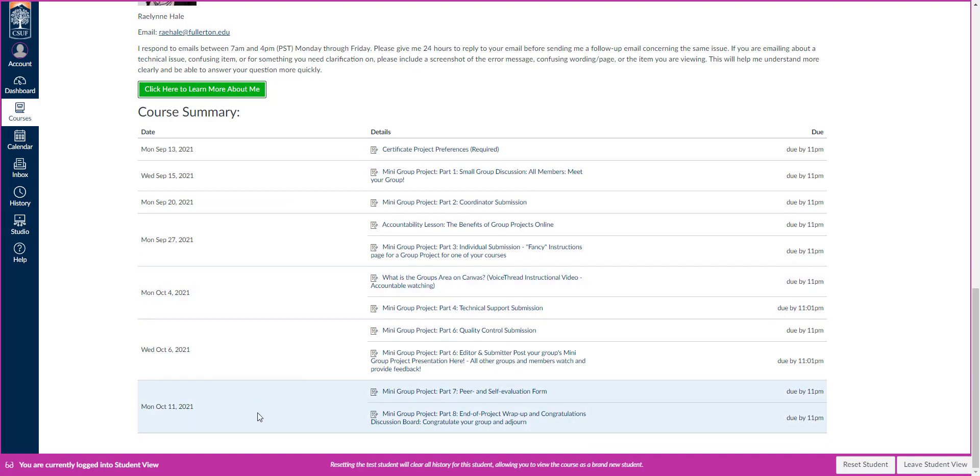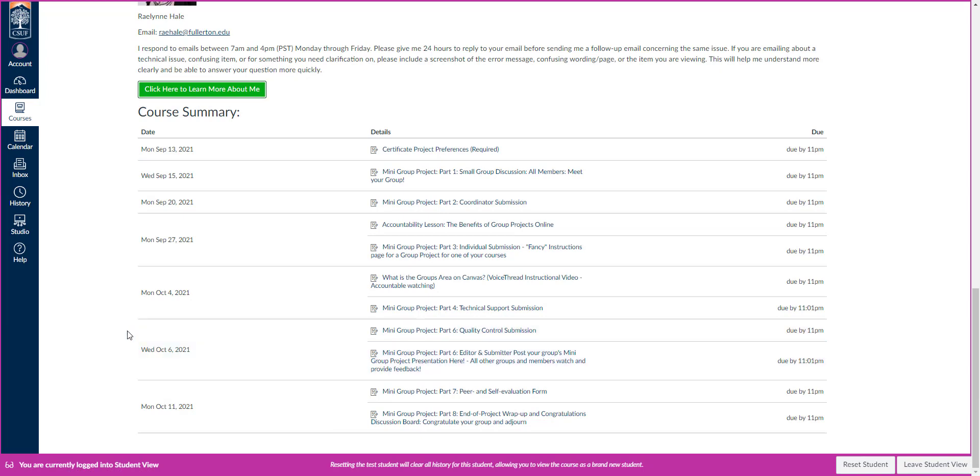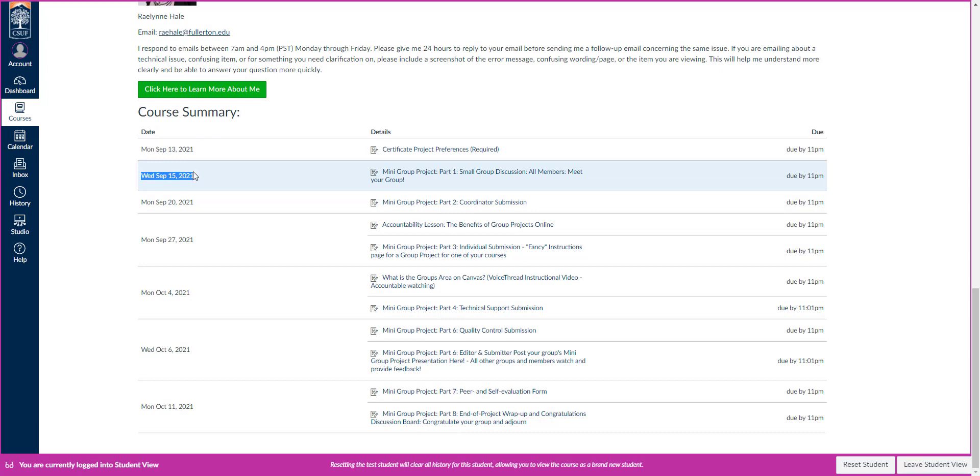Down here at the very bottom of the syllabus page, you can see our course summary. We've got ten little deliverables. Most of them should take about ten minutes each. So they're very quick, but they're just kind of helping you work through the group project and how to make them and how to do them on Canvas. You'll notice that they're due on Mondays and Wednesdays.